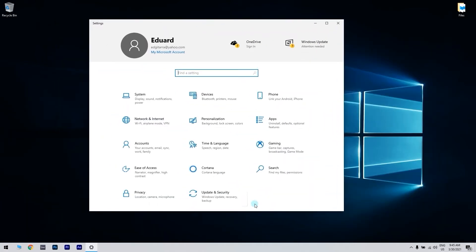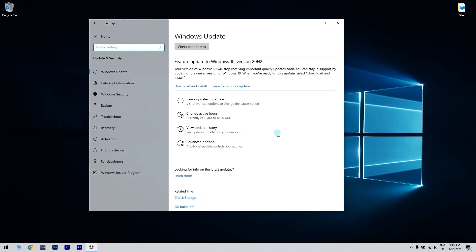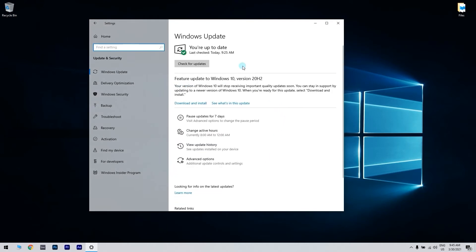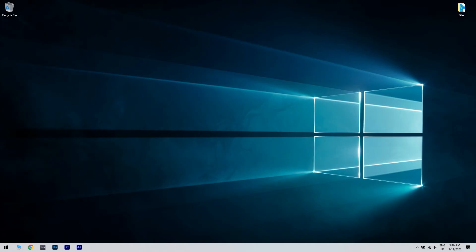Now navigate to Update and Security section. There you have to click Check for Updates button. Windows will now check for available updates. If any updates are available, they will be downloaded automatically in the background. Once you downloaded the updates, they will be installed as soon as you restart your PC.